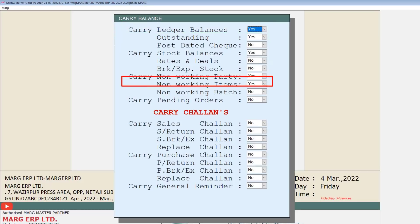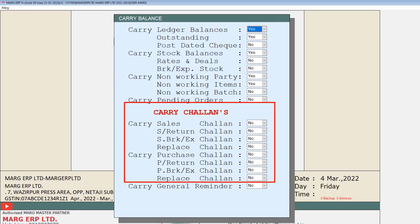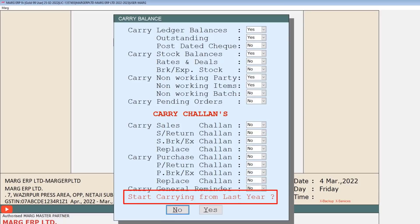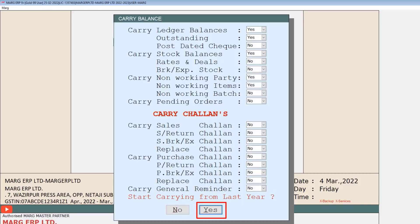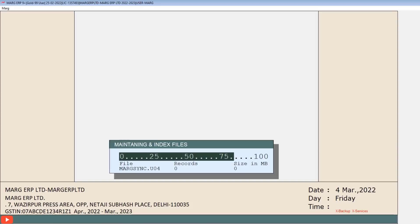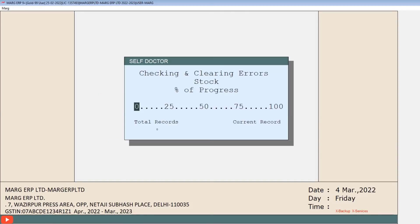A window of carry options will open, similar to the transfer options window. From here you can set Yes to those options which you want to transfer, like ledger balances, orders, and chalans. As you press Enter after the last field — carry general reminders — a confirmation message will appear asking whether you want to start the process of carrying the last year balances. To confirm, click on Yes.